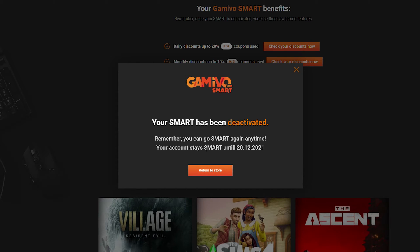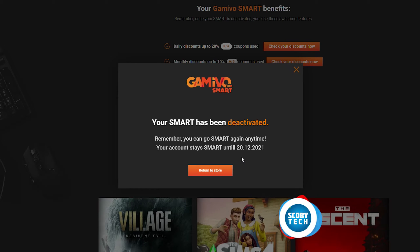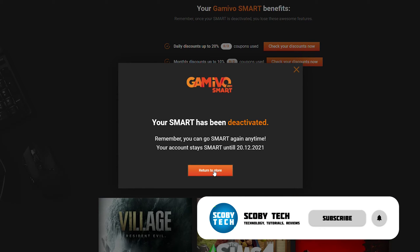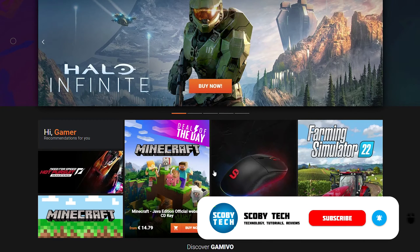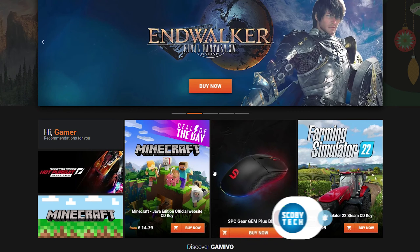Finally your account will be deactivated. You will not receive a refund for your current month, although you will continue to have these Smart features until your subscription normally ends, which will be mentioned on screen with the current date. Just like that you can return to the store — your account has been removed from the Smart subscription and has been cancelled.